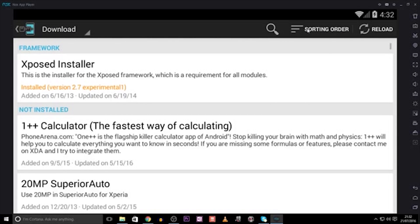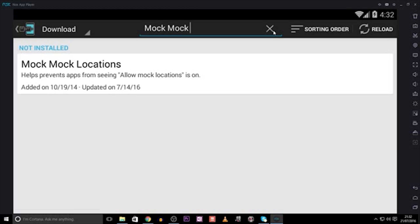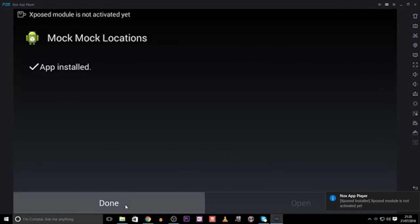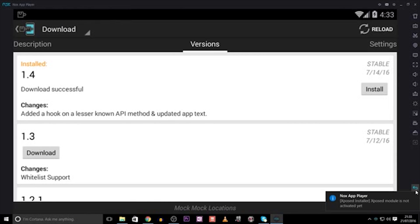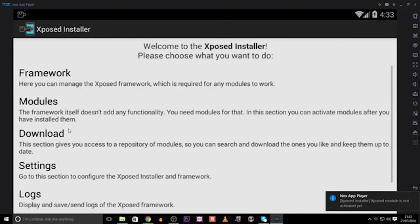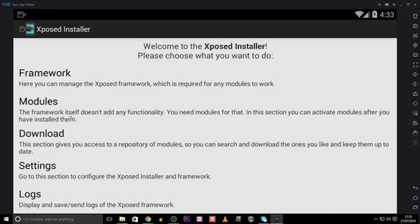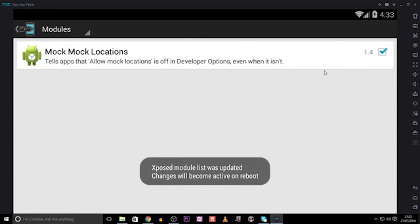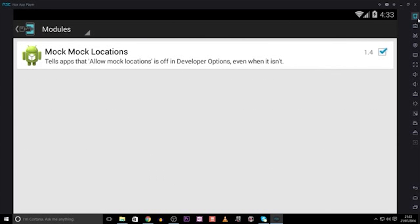Now, go to Download, and search for Mock Mock Locations. Once it comes up, swipe right to Install. Now, we need to go back into the installer again, and find Modules. Make sure the box to the right of Mock Mock Locations is ticked, and then Reboot Android using these tabs here.